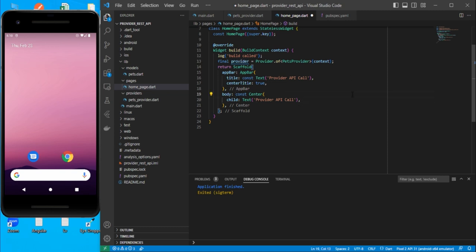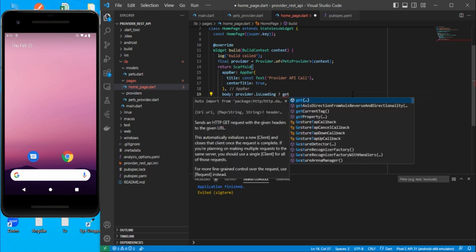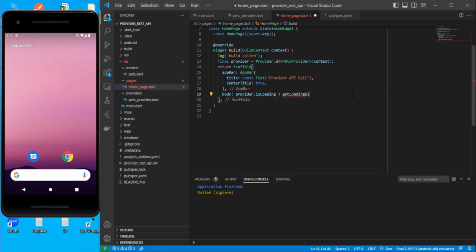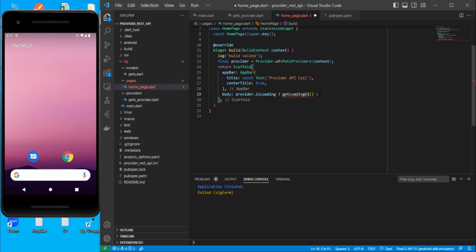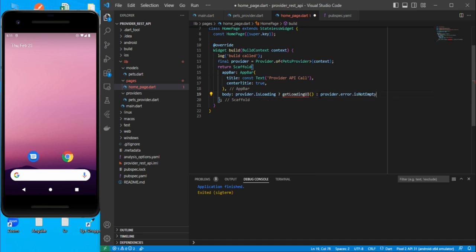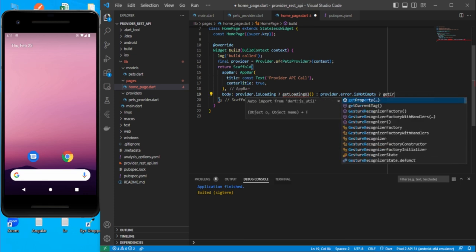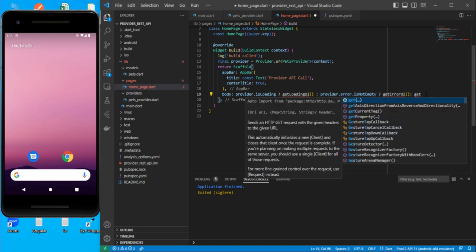In the body part, check provider.isLoading — if it is loading, call getLoadingUI. Otherwise, check if provider.error is not empty; if there is an error, call getErrorUI. If loading is complete and there's no error, call getBodyUI.